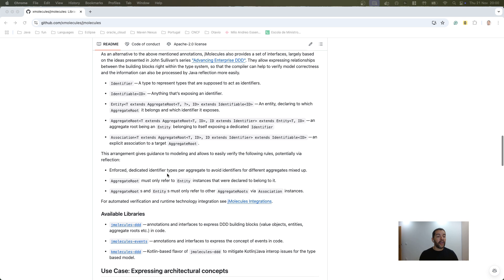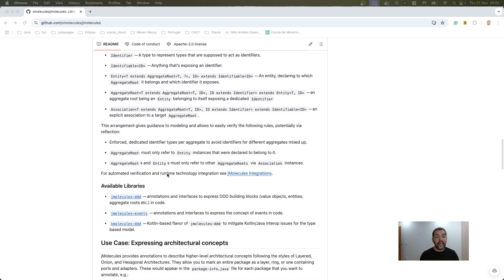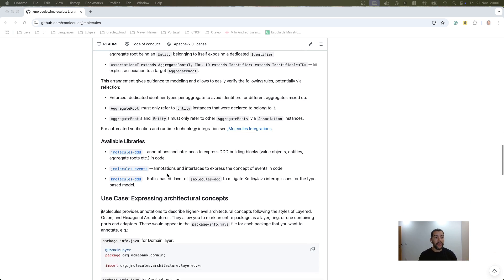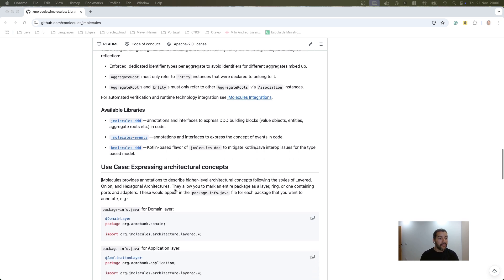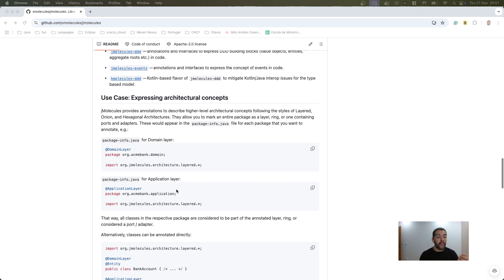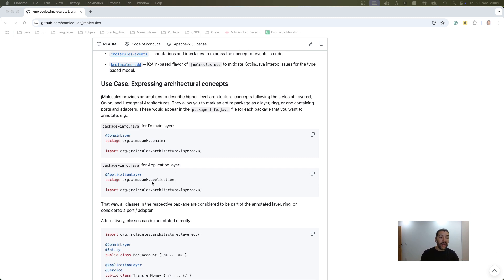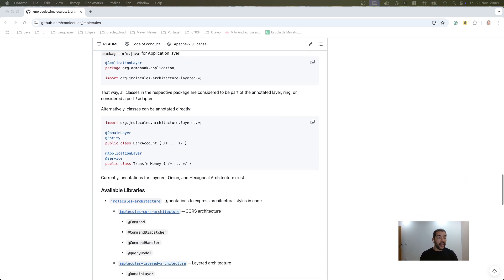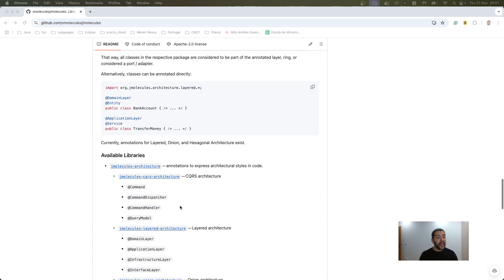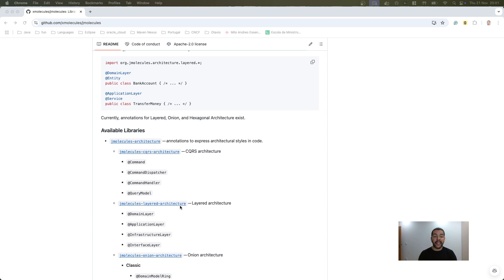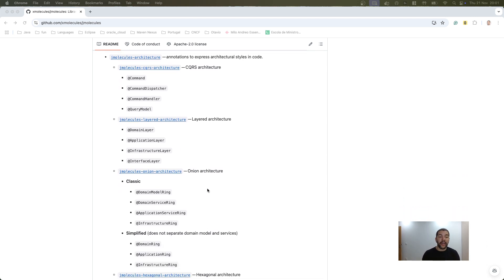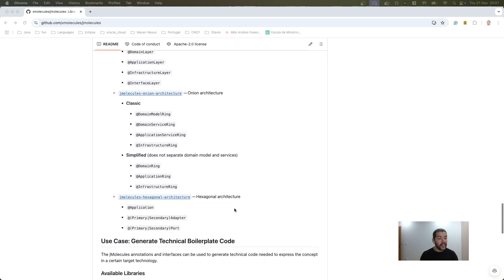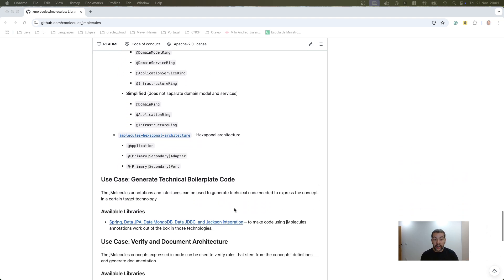And it can go beyond that because jMolecules brings several libraries or extensions where you can use with domain driven design, as I mentioned previously, with events and naturally with some architecture concepts or architecture components, so domain layer, application layers and so on, and more library extensions, CQRS, layer architecture, hexagonal architecture, and so on.